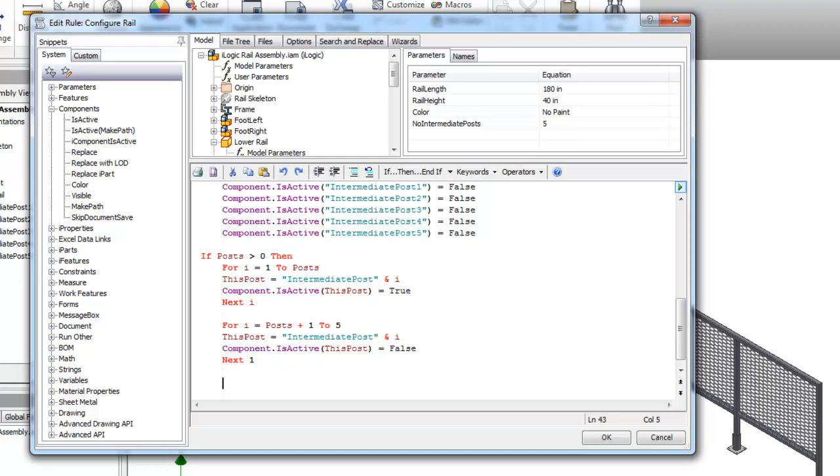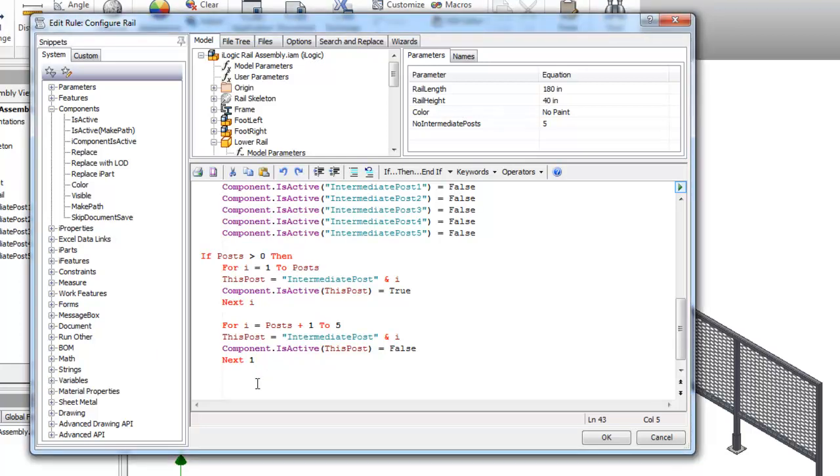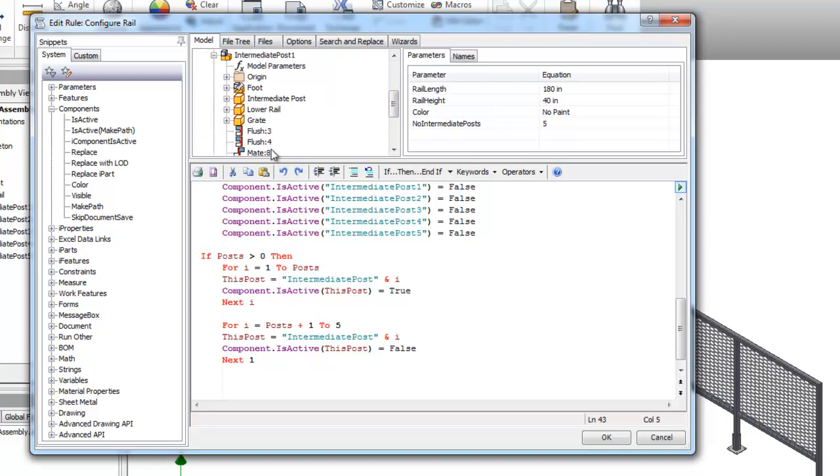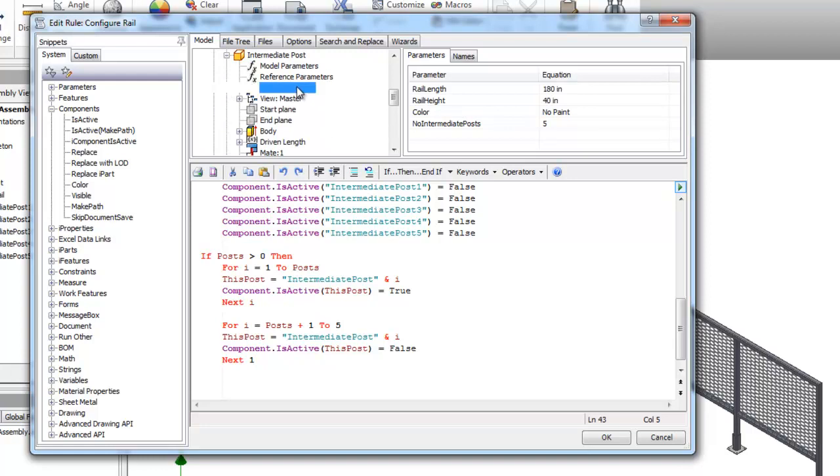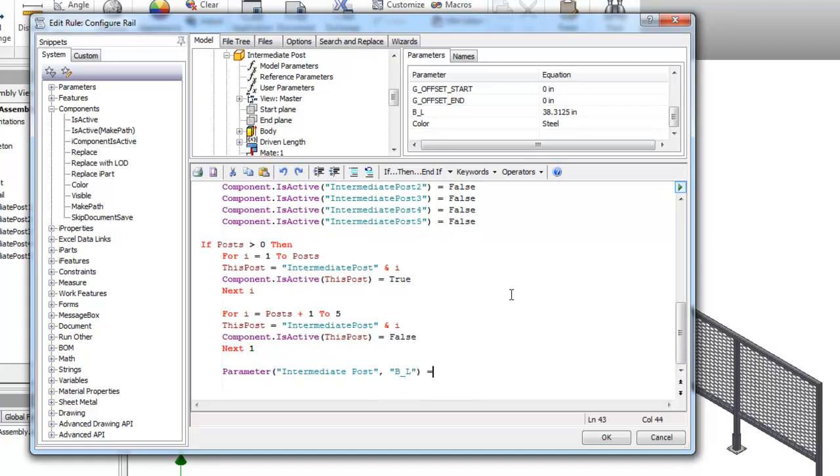And then one more thing that we'll need to do in this rule is because in some cases the post or the intermediate post is not dealt with in some cases. So we'll have to put a couple color and also set its height inside this if-then loop. So inside our immediate posts I have this post file. I want to set its length for BL which is also a parameter for the length equals whatever our rail height is subtract 1.6875.